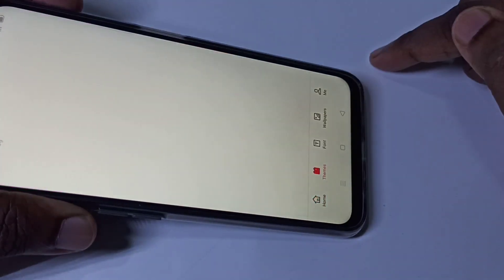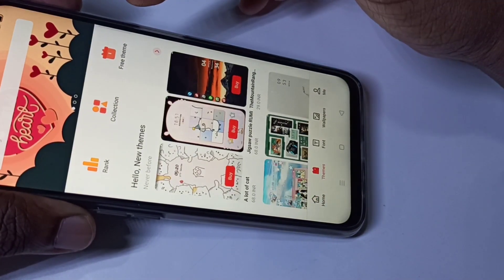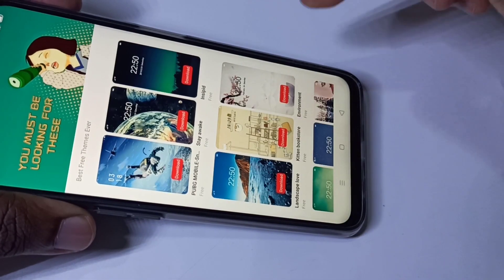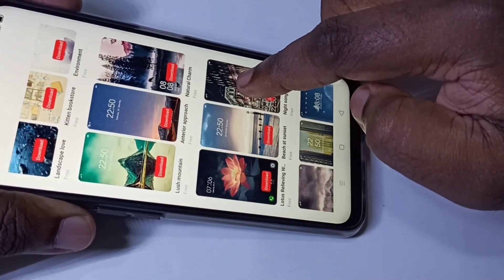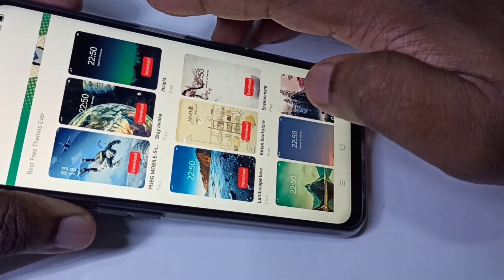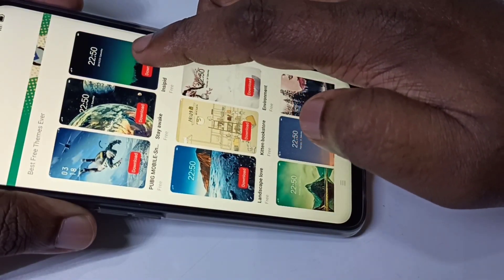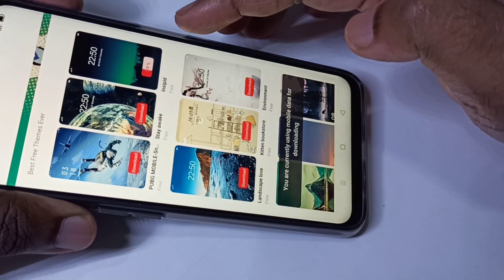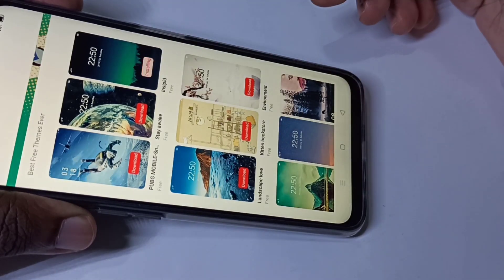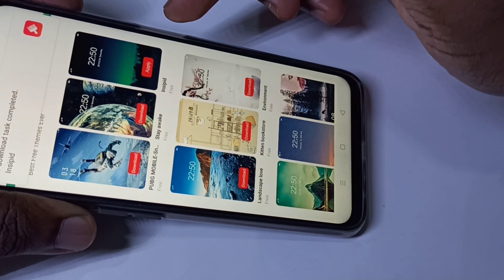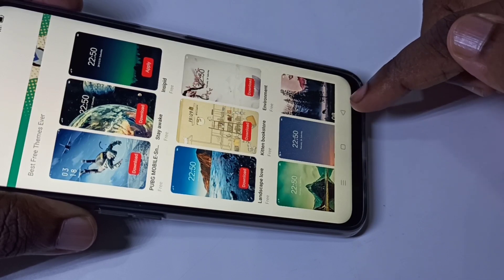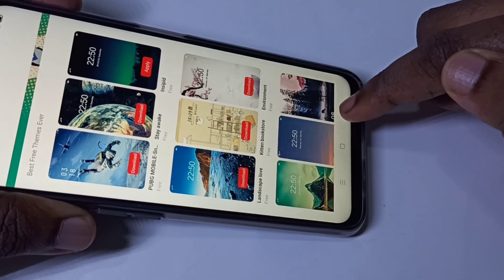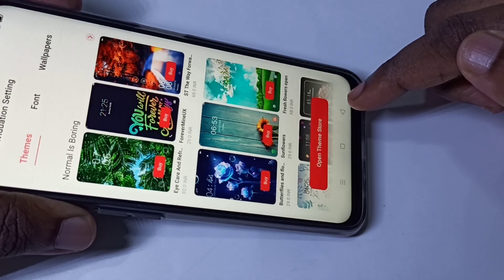Then tap on Free Themes. These are the free themes you can download and apply. Let me download one free theme — tap on Download. You can see it's downloading. Okay, done. If you want to apply, tap on Apply. I am not going to apply it. This is how we can change the theme.